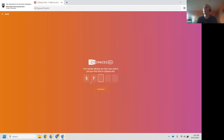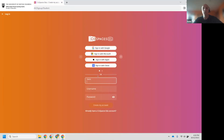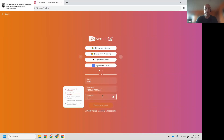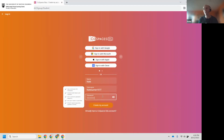The passcode is S7D7G. You can sign in using Google, Microsoft, Apple, Clever, or just put your name in. I'm going to put my username as NateGamer11977 — the username can be whatever you want. For the password, all the check marks on the side have to be checked: minimum characters, numbers and letters — you can't just put 'blueberry.' Once your password is good, click Create My Account, or sign in with Google and it will do it automatically.